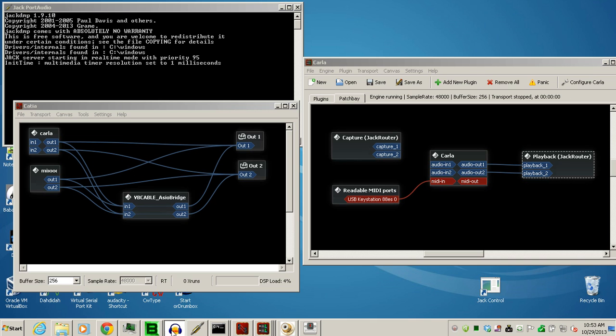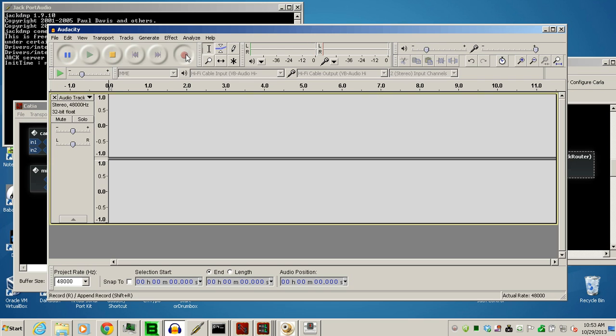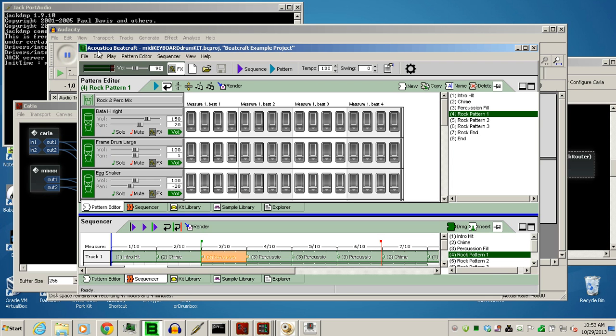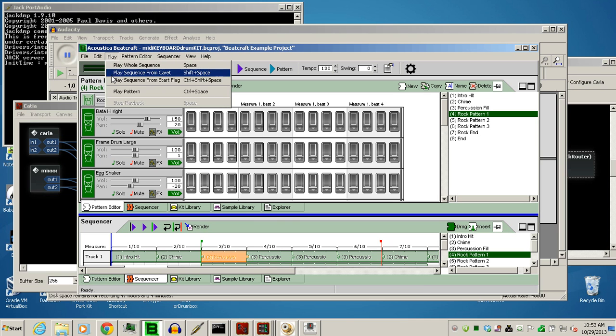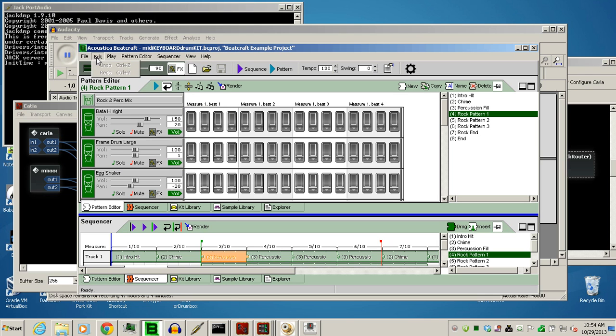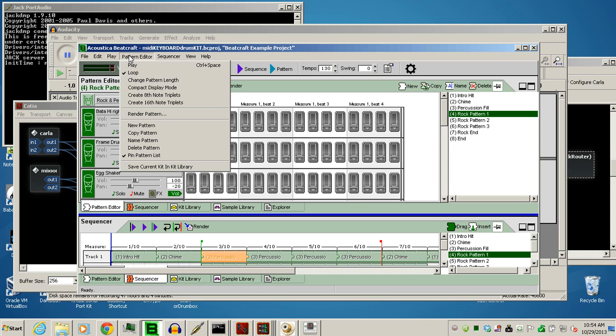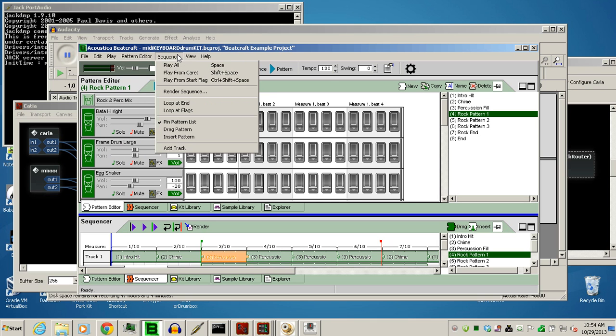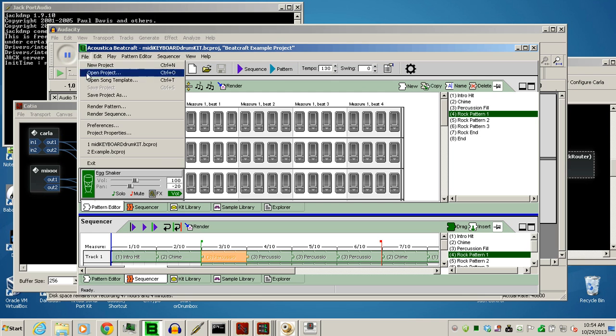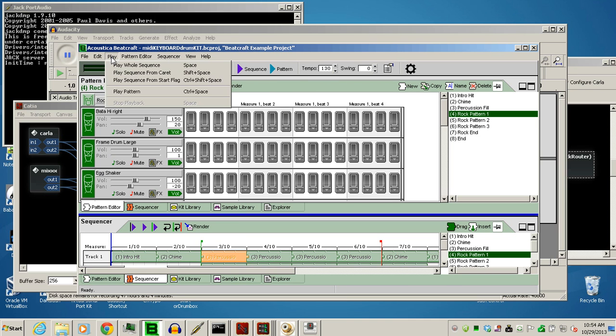And let's show you in this Audacity, since we have it connected to the input, a VB cable, I have a drum kit as an example. This does not have an ASIO sound card, but it does allow you to choose the hi-fi cable input. That's what you need to do in order to use the ASIO bridge. I've already done that, so we'll go ahead and play it.